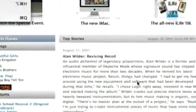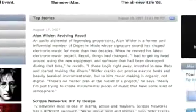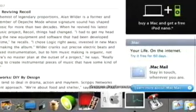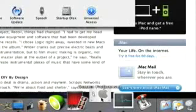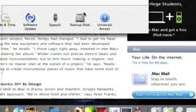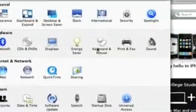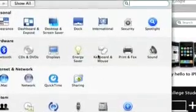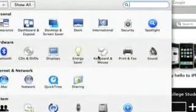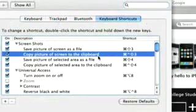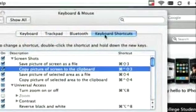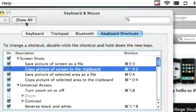What we can do is we go to System Preferences, Keyboard and Mouse. And here we go, Keyboard Shortcuts.